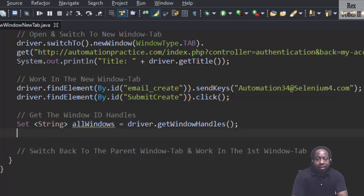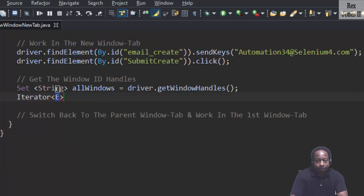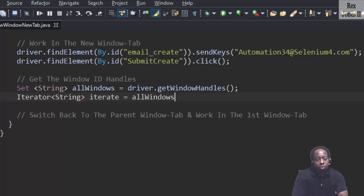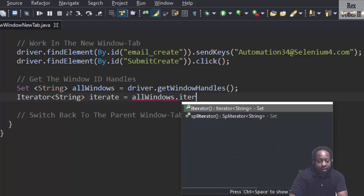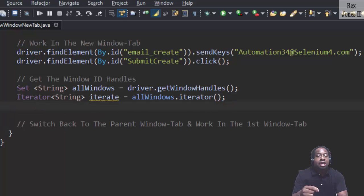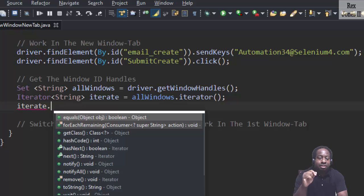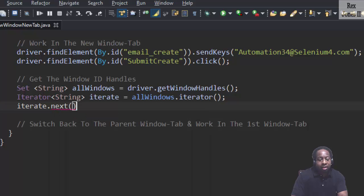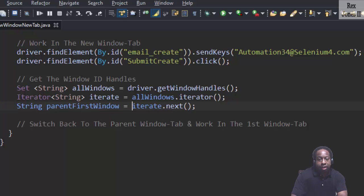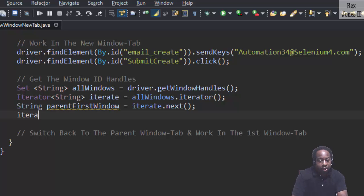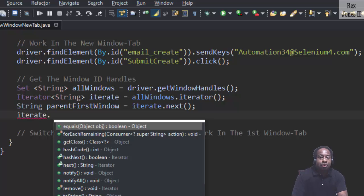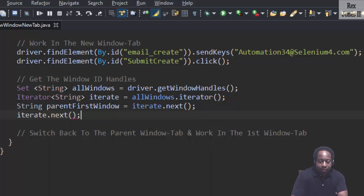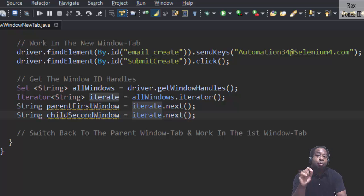The next method is to return an iterator for the collection of both window IDs. String iterate equals allWindows.iterator. We need a way to iterate the collection of elements and next is a method for returning an element.